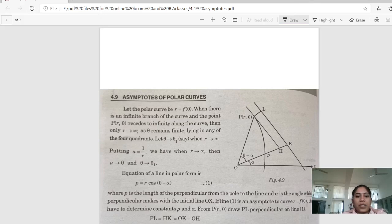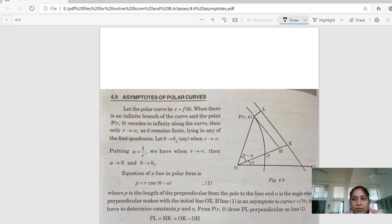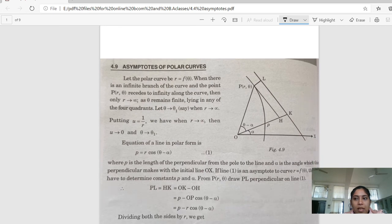Hello everyone, myself Mrs. Prabhjot Kaur, Assistant Professor of Mathematics at Dayanand Mohila Mahavidyalaya, Kurukshetra. Today we will start Chapter 4 of the Calculus book and its 4th exercise, that is Asymptotes of the Polar Curves.